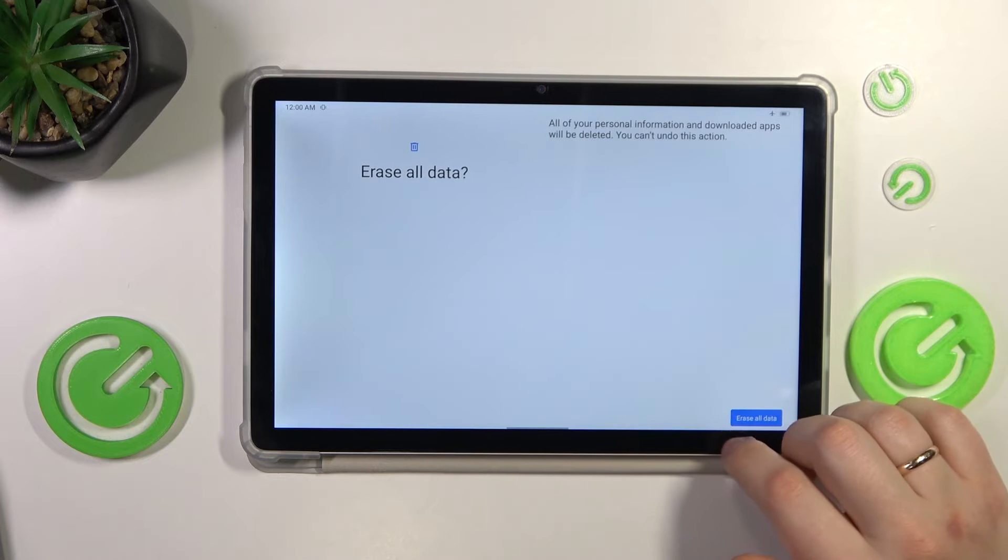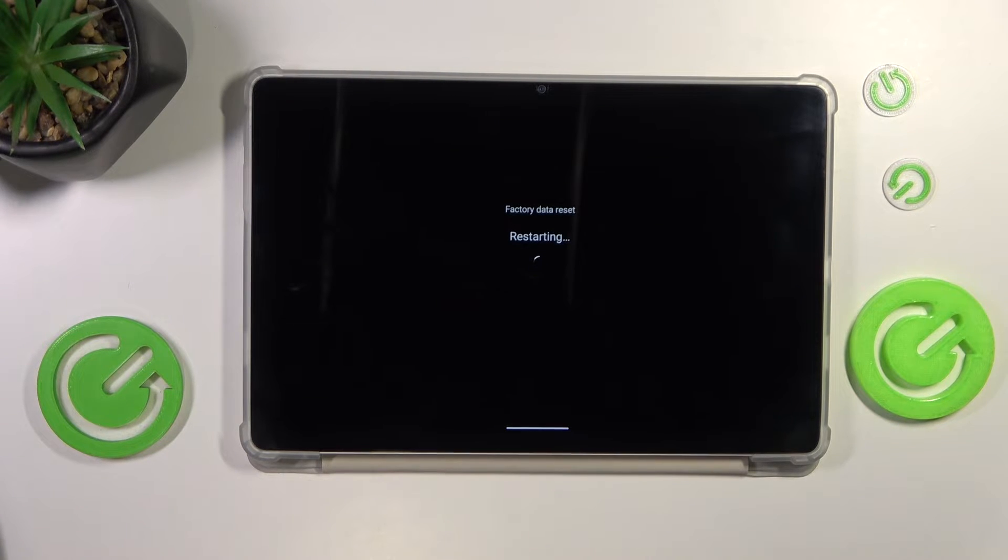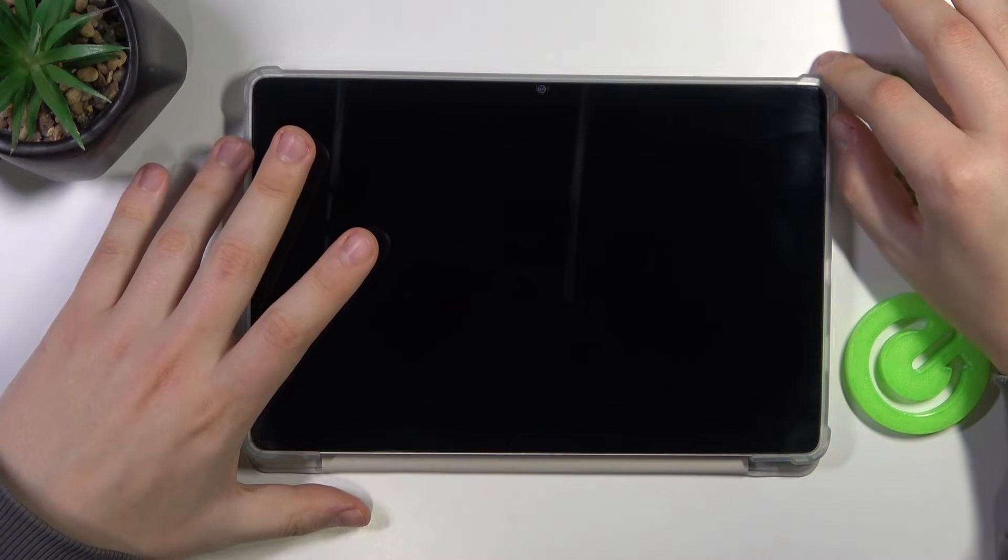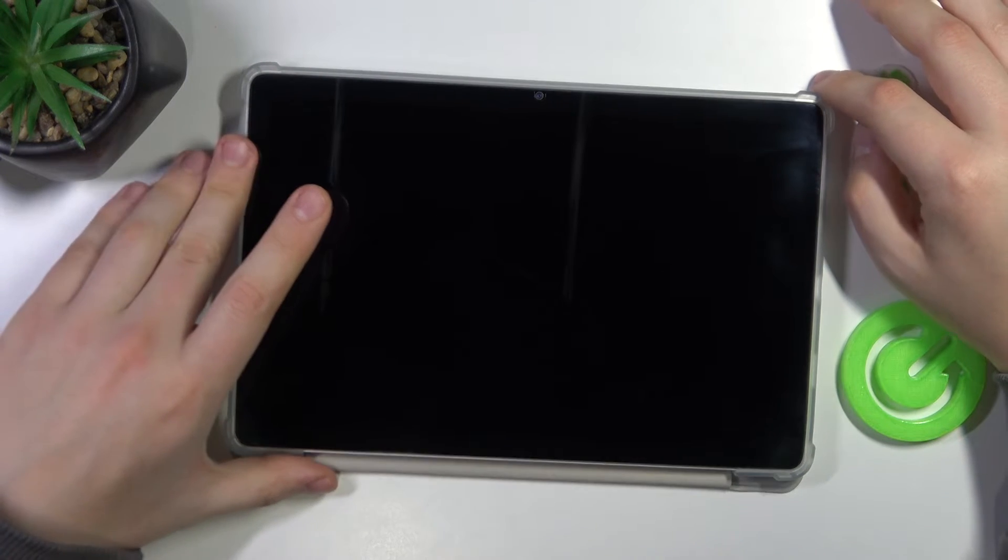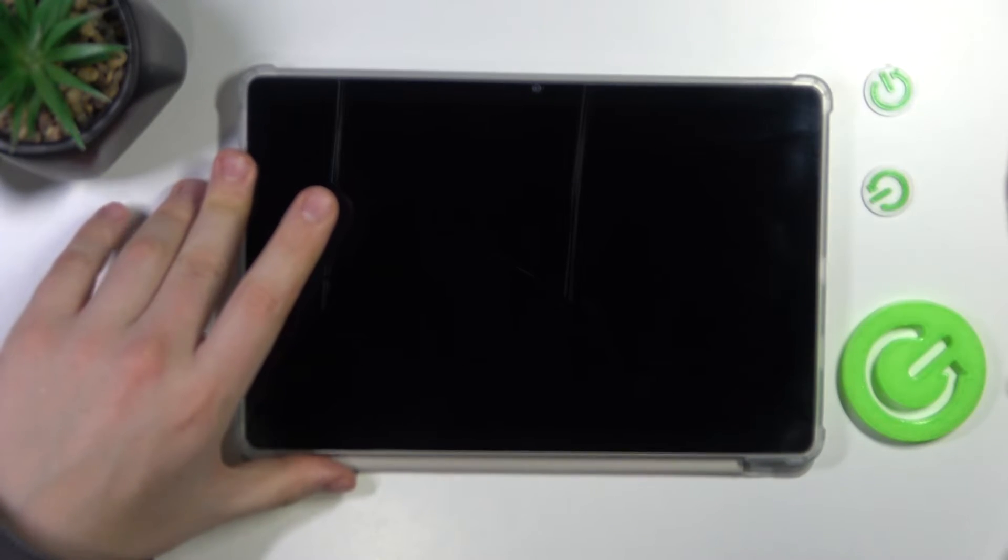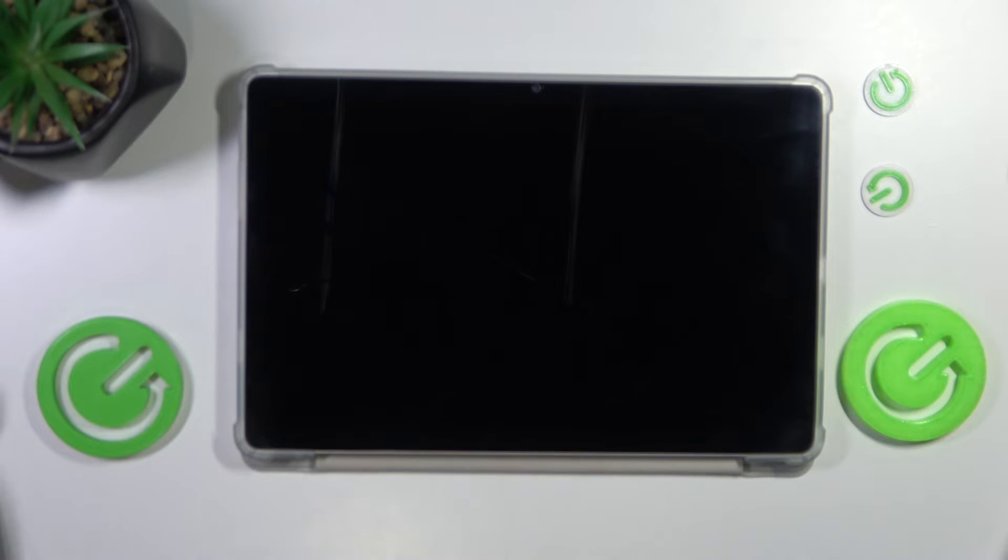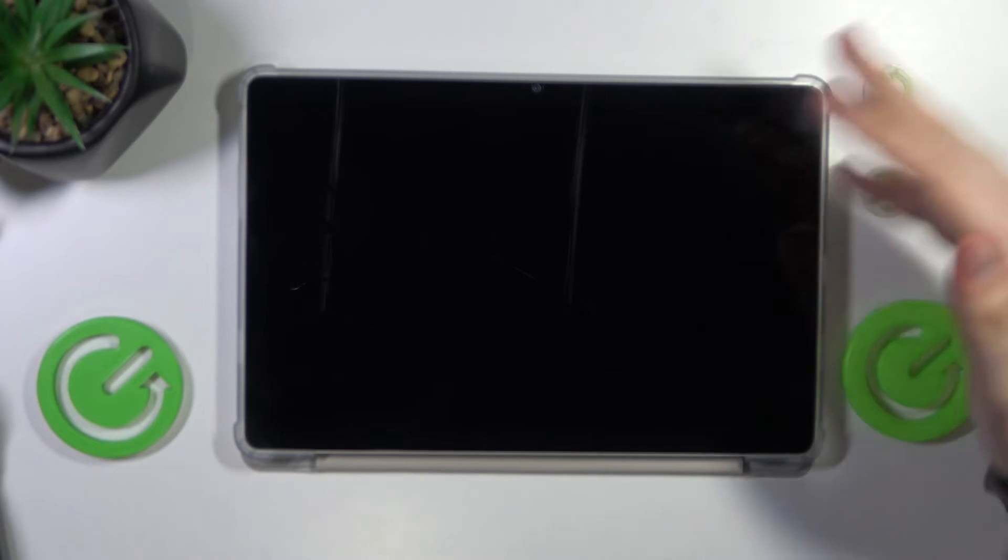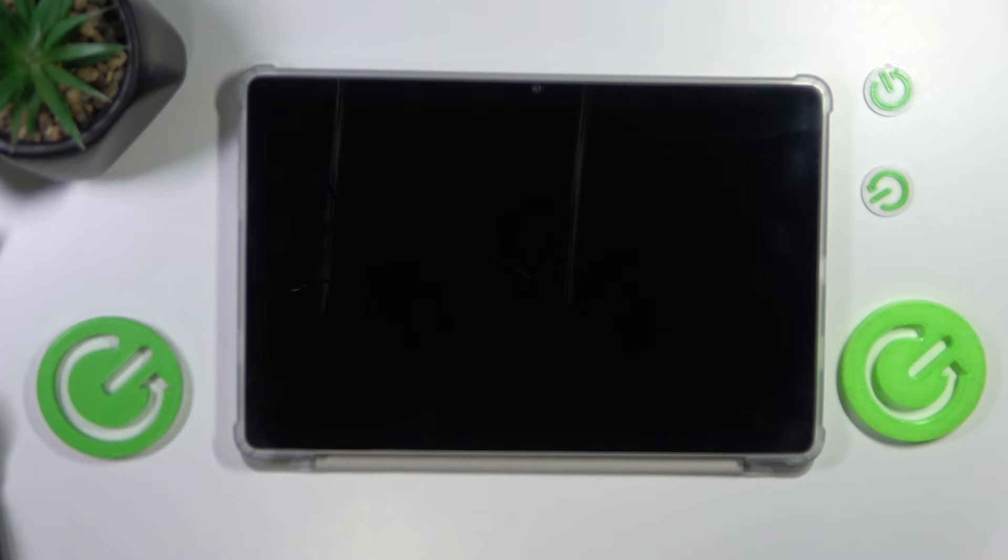And now the factory reset has been initialized successfully. So all that we got to do is to wait for this process to be finished and for the initial system setup menu to appear. Let's wait until then.